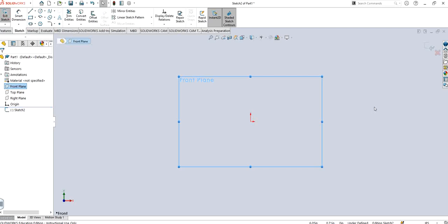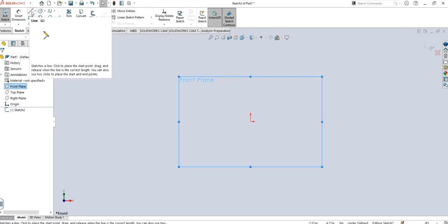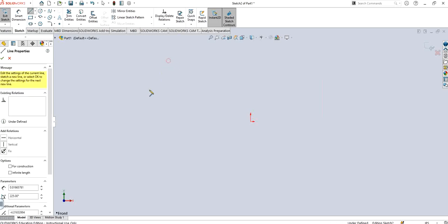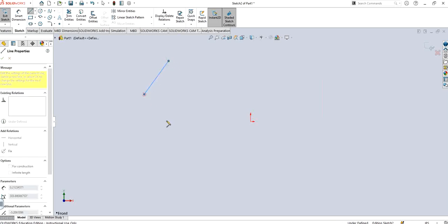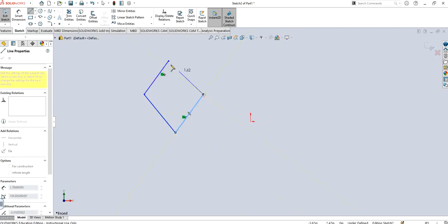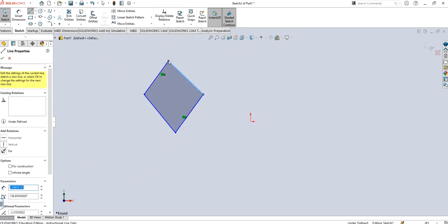What I'm going to do is make a random closed feature. Let's say I can make any profile and I'm just going to show you how mirror entity actually works and whatever requirements for it. Let's say I make a diamond shape on the left-hand side, on the left quadrant, something like this.